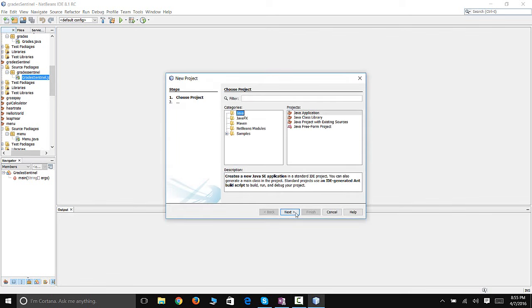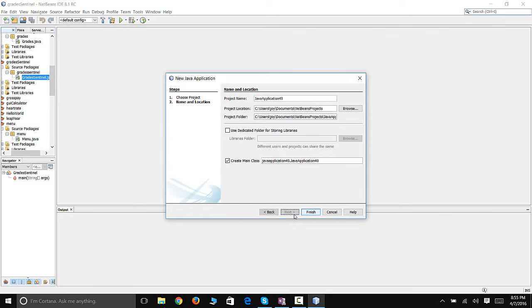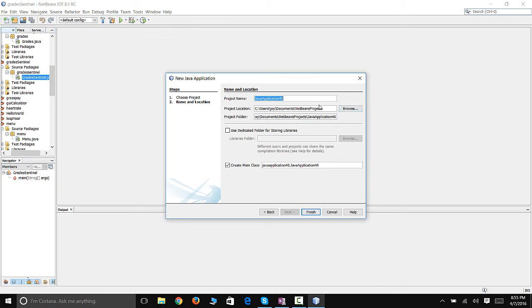Hello YouTube, today we're going to learn about arrays and how to populate an array. We'll go ahead and set it up and get started with this tutorial.